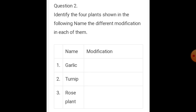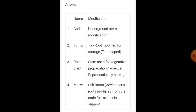Question number two: identify the plants shown and name the different modifications in the stem. The first one is garlic. The third one is propagated by cutting. Maize has stilt roots — these are adventitious roots produced from the node for mechanical support.